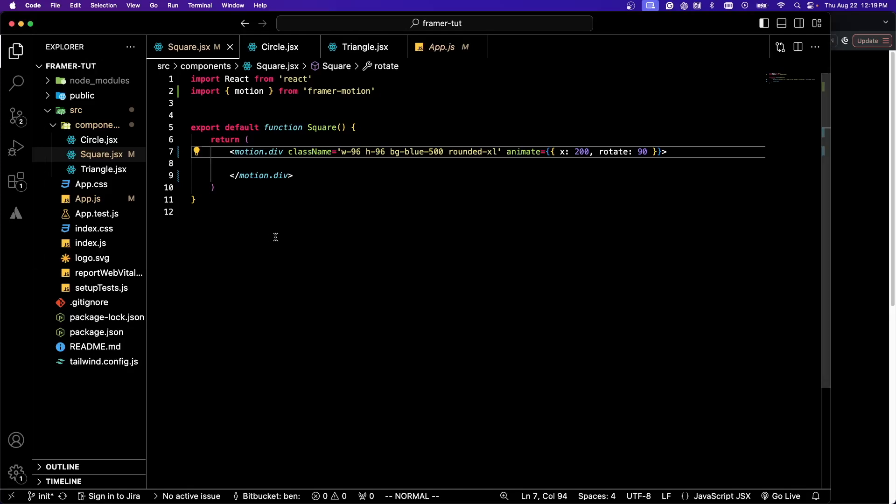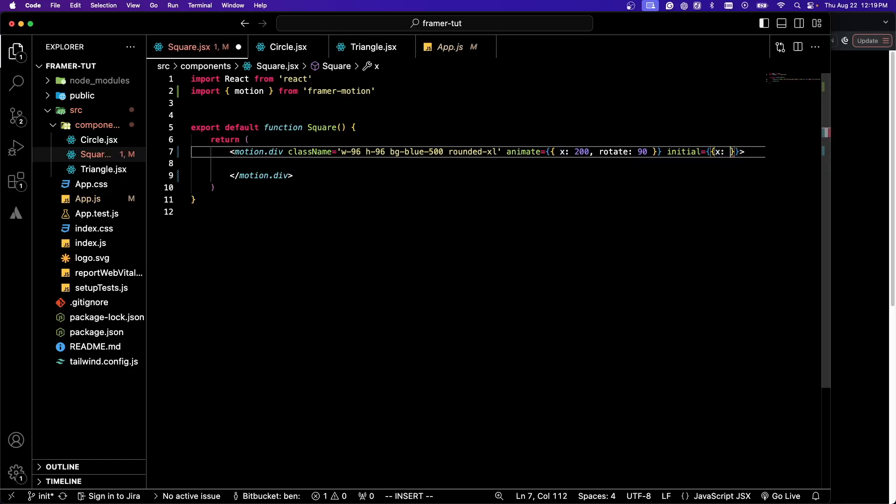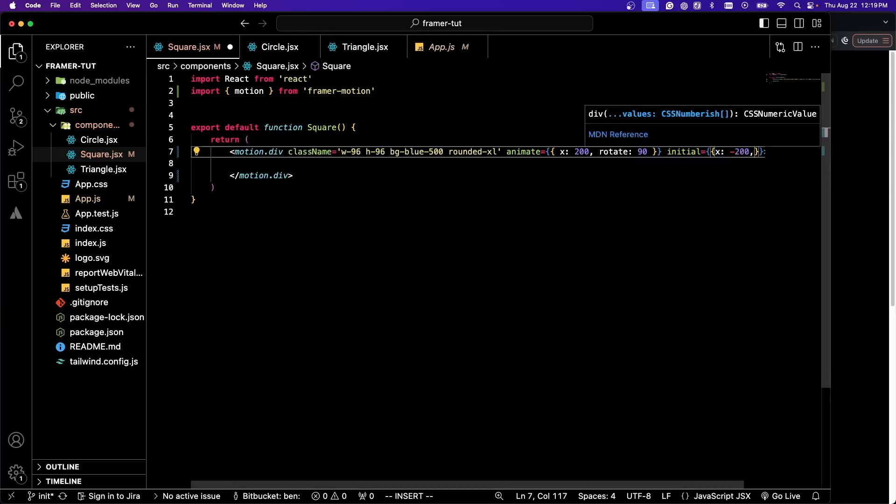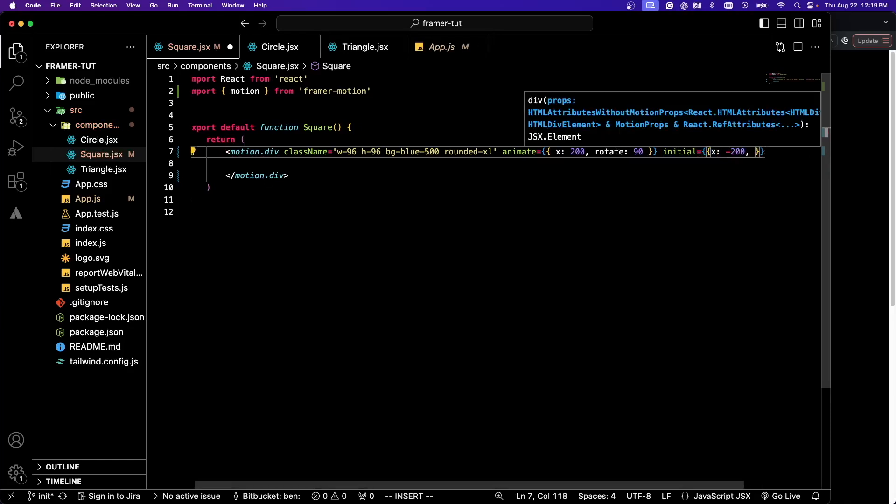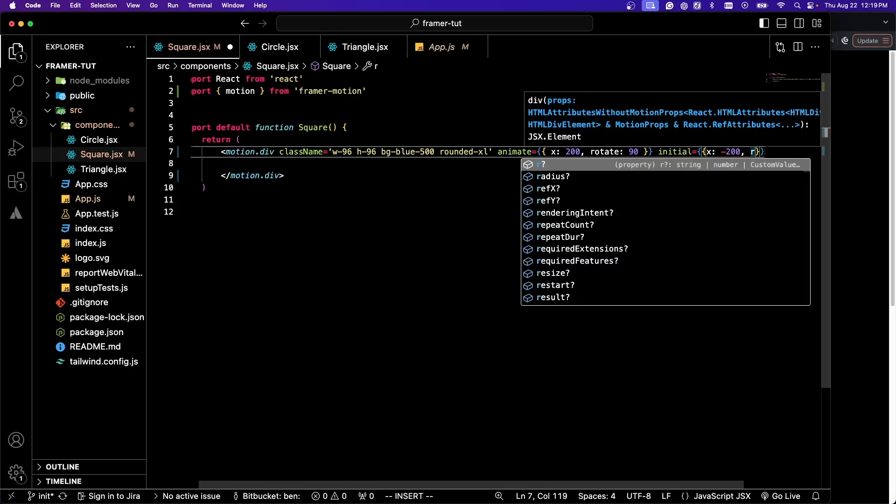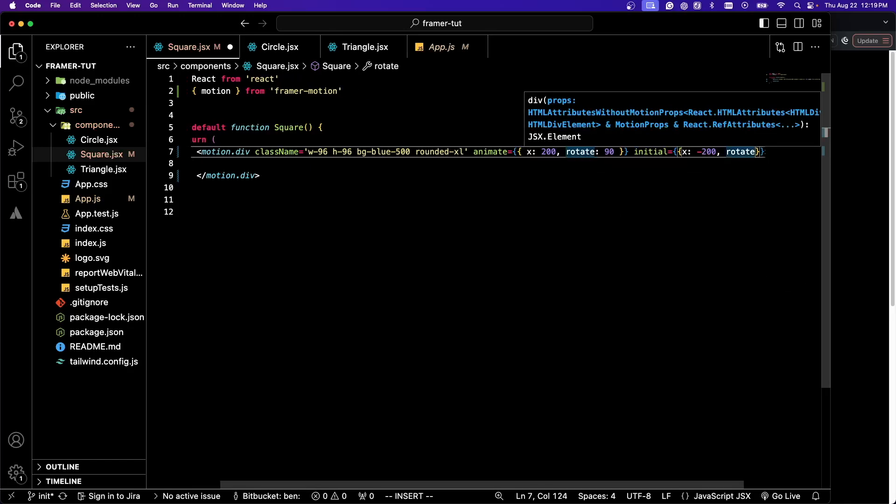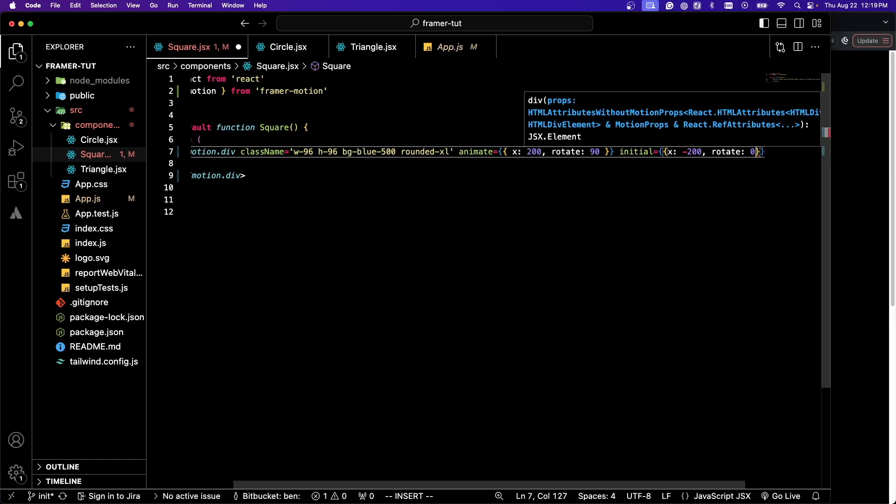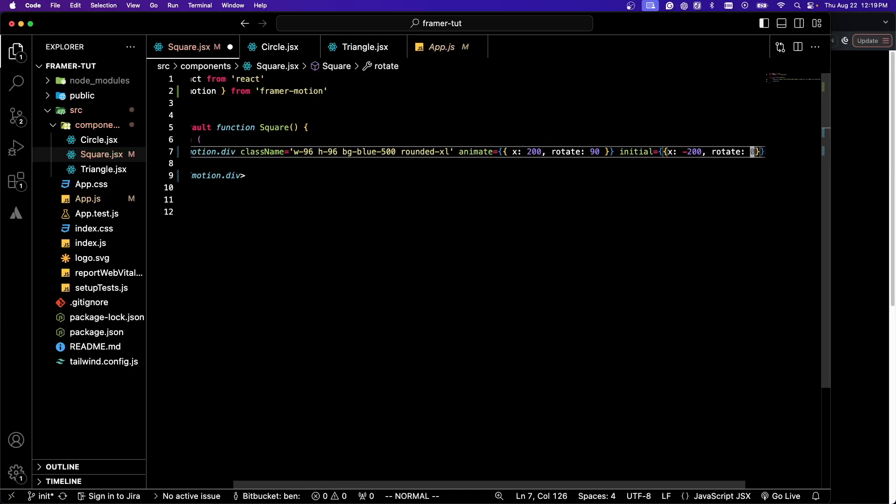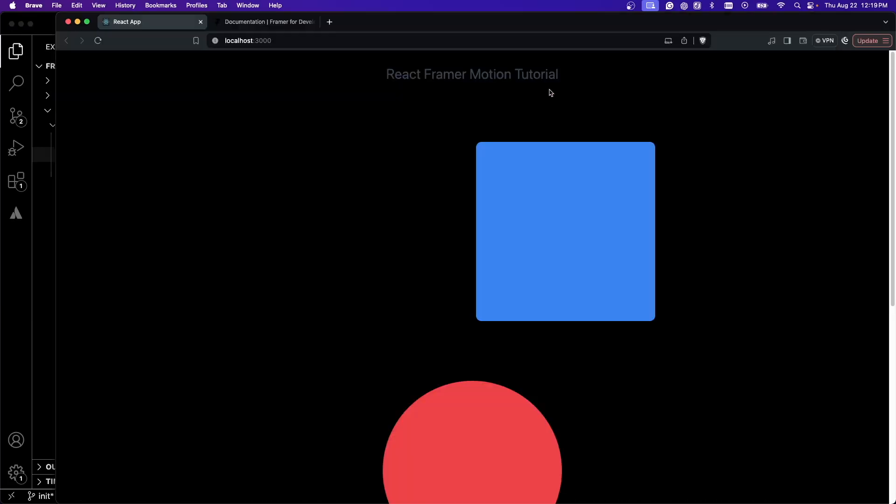You'll see that it rotates 90 degrees and is translated 200 pixels to the right on the screen. Now that we have that, we can also give it an initial state. We can do initial and give it the same kind of logic. I'm going to do x minus 200 and rotate zero.